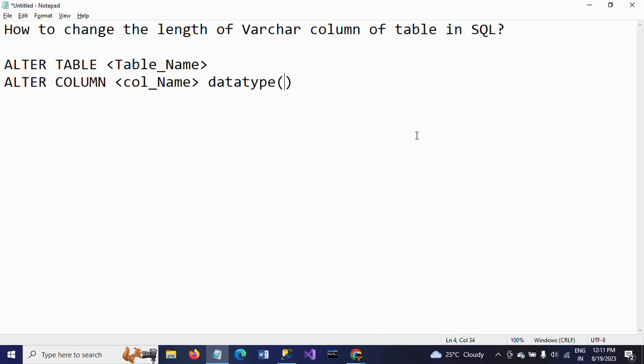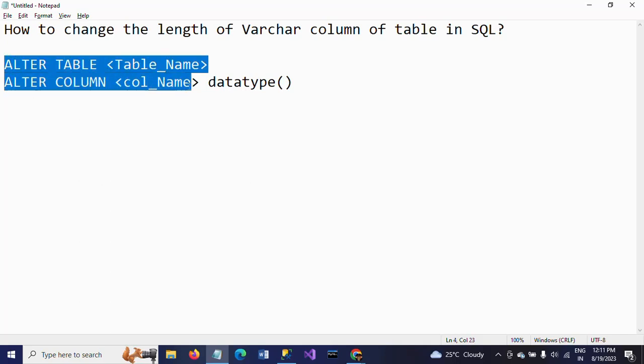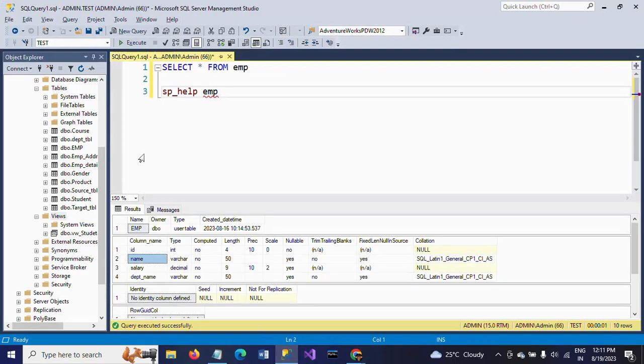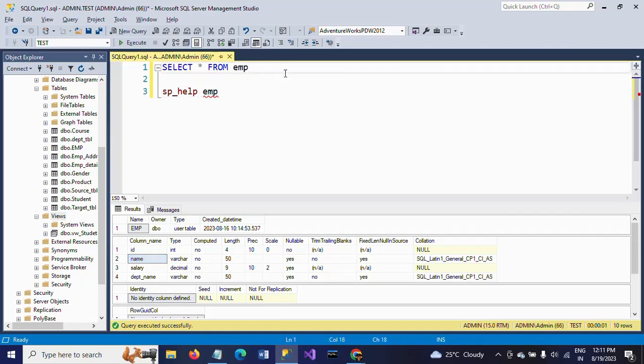So this is the syntax. I will show you the use of the same syntax to increase the length of the name column from 50 to 100.